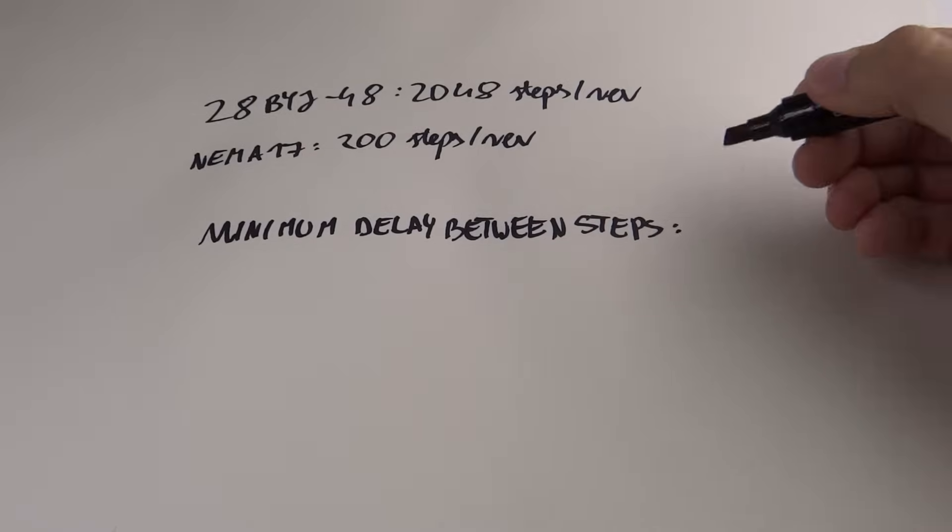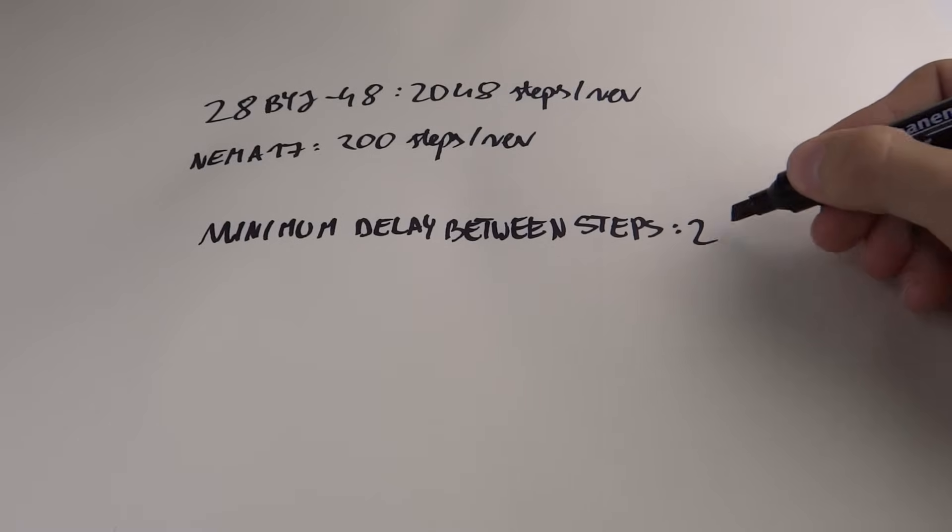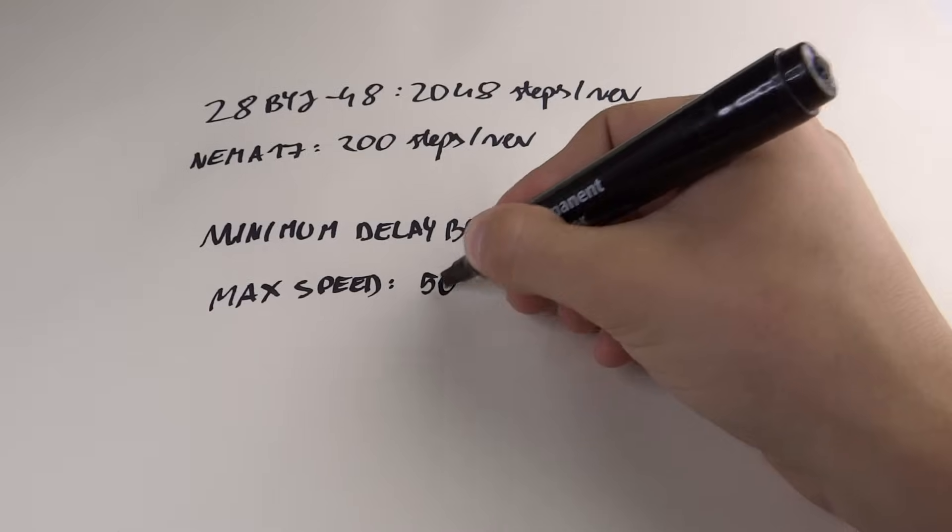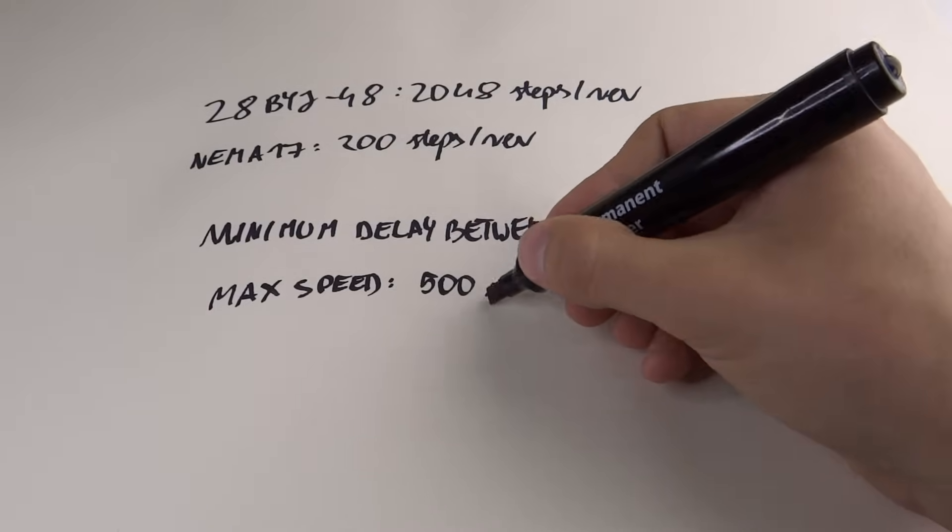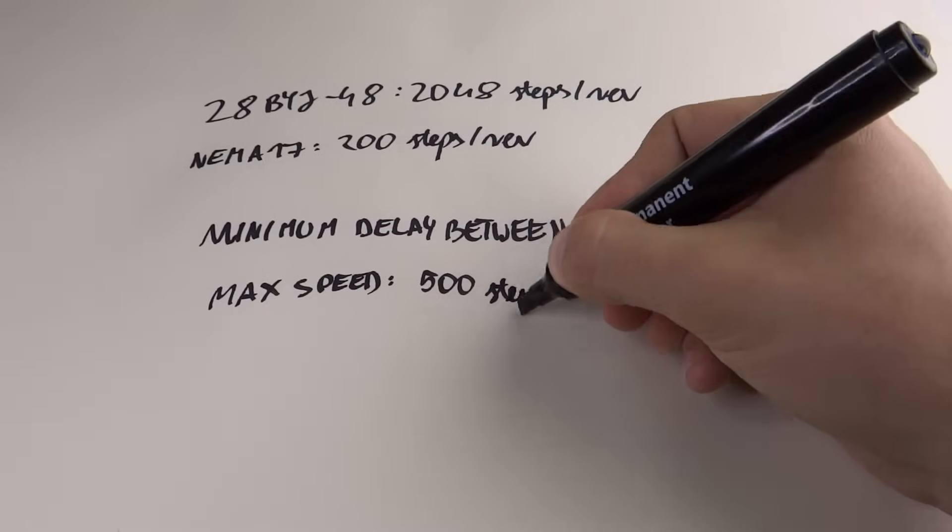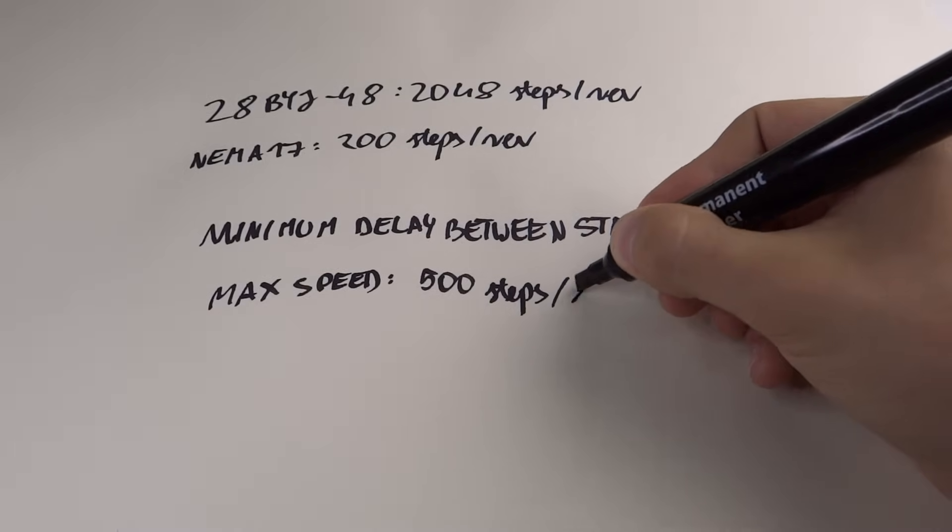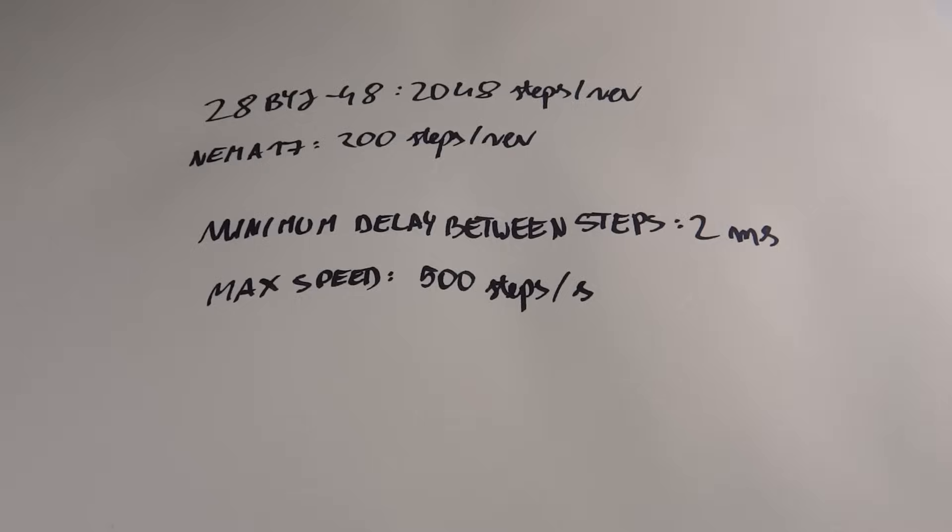Minimum delay between steps for this motor is 2 milliseconds. This is the minimum time between each step to get it working. If you go lower it just won't work. So max speed of this motor is 500 steps per second.